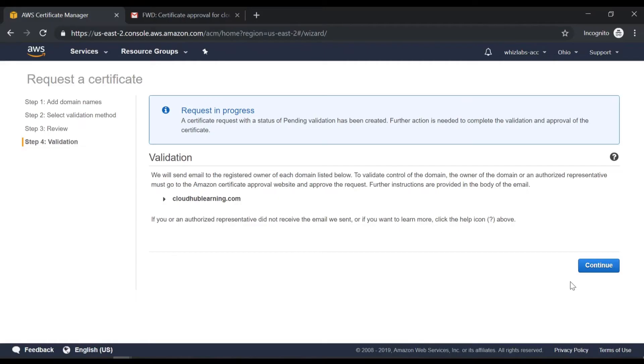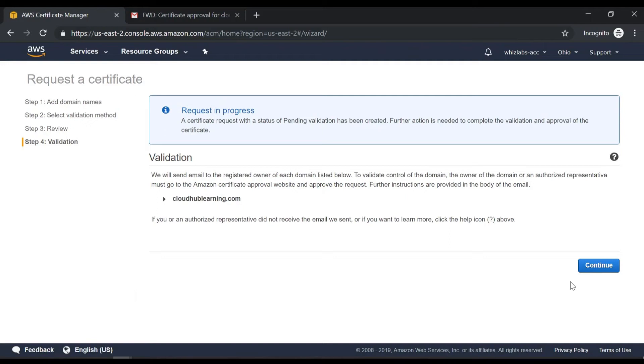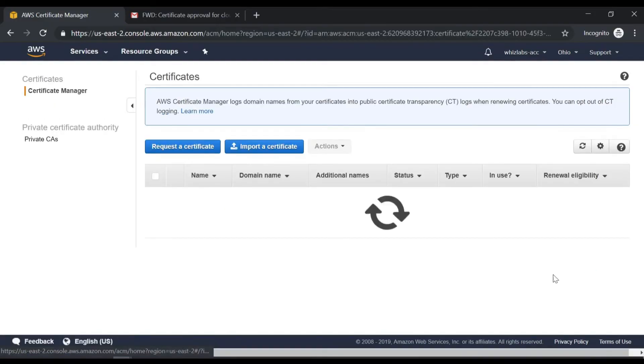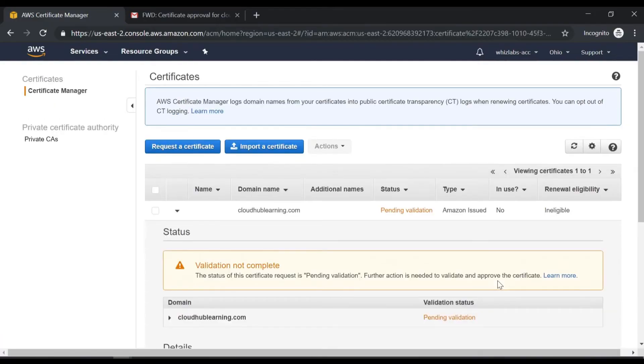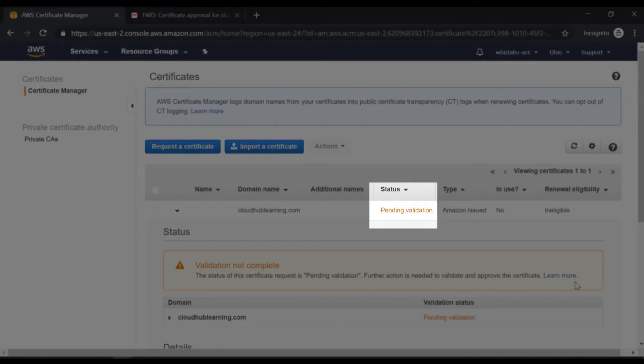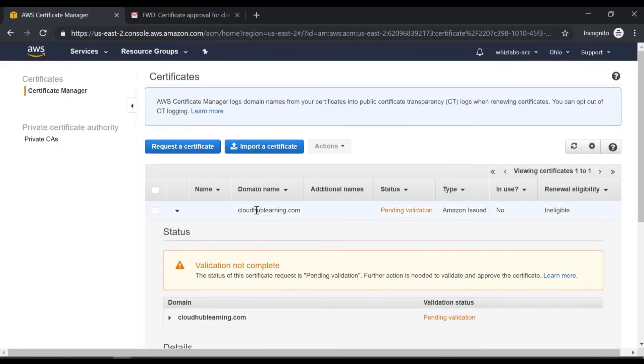So now it's going to go ahead and send an email. So if you are the owner of that domain, you will get an email to authorize AWS certificate manager to register this domain and hence generate a certificate. So let me click on continue. Now in the next screen, you can see that the status for the domain name is pending validation.